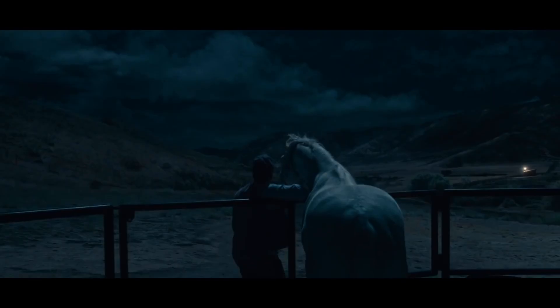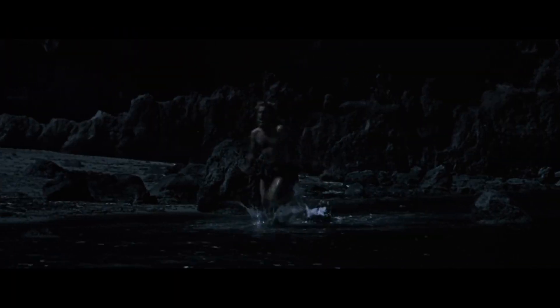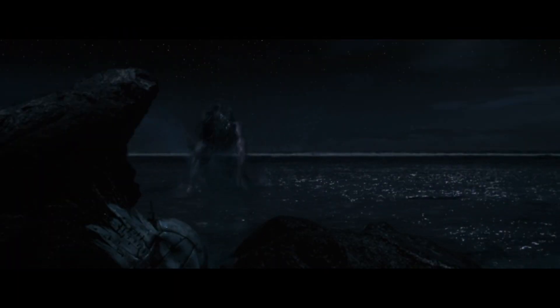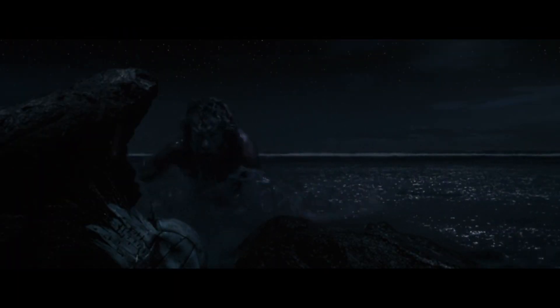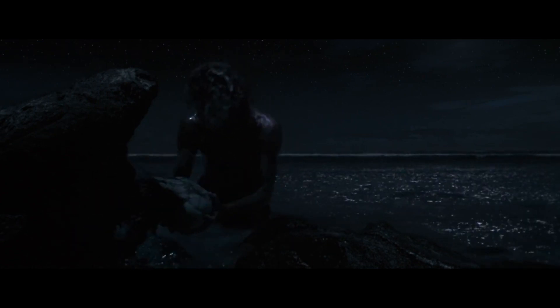In NOPE by acclaimed director Jordan Peele and Robert Zemeckis' classic Castaway, we've seen this illusion brought to life through the magic of color grading.